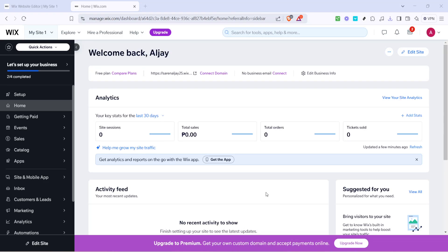In today's video I'm going to teach you how to set up product variations for your Wix store in just five minutes. Let's dive right in and get started on creating product variations that give your customers more options and streamline your inventory management.